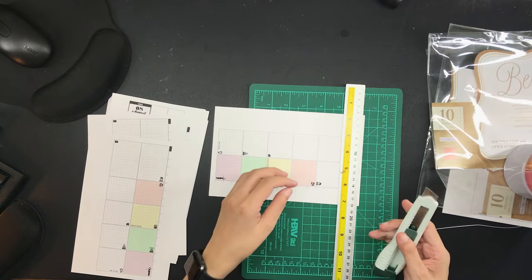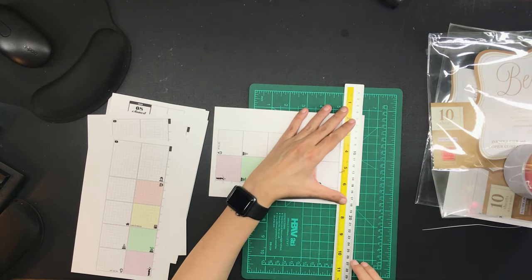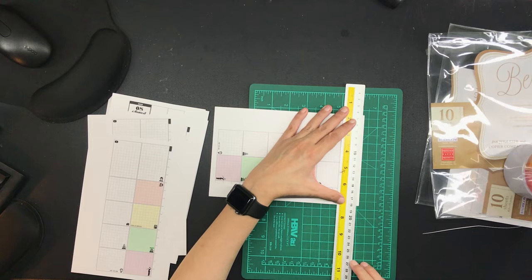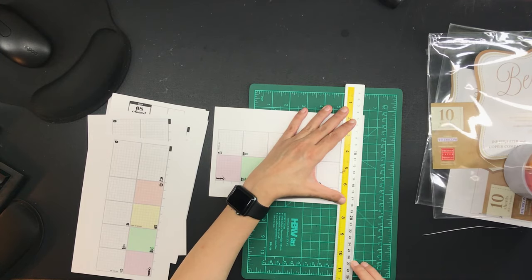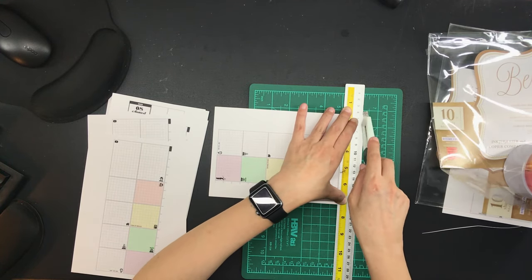I have a video about these narrow sheets and I will link it down below. I also have some videos about how I planned, which I will also link down below.